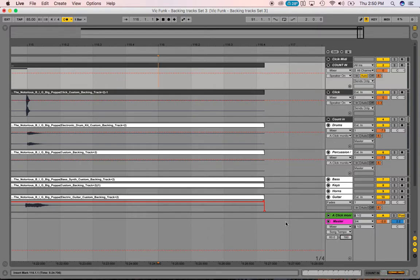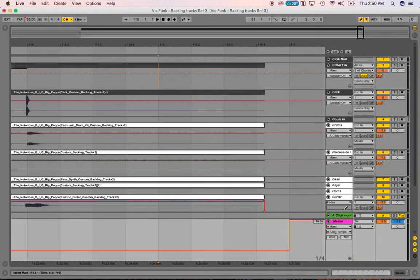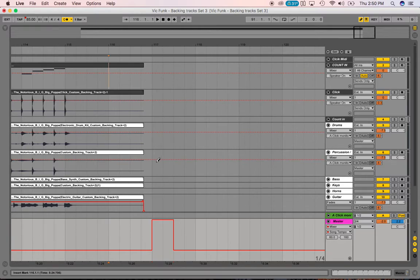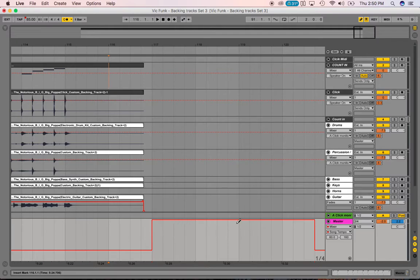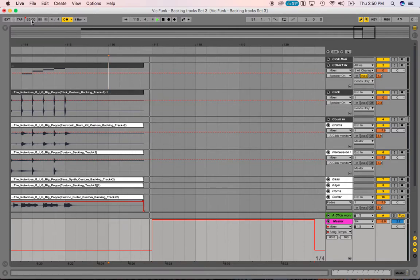With the max set at 160, I take my pencil tool, start right there on the one, and draw that automation at 160. It won't let me go any further until I get a clip in there. Now I know this automation right here is at 160 BPM — I can see the tempo is at 85 here, and then it snaps to 160 right when the new song starts.